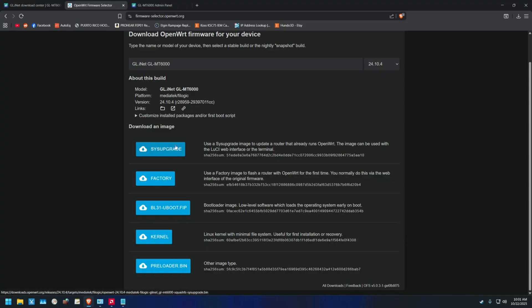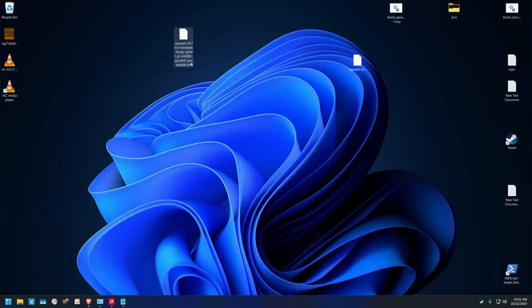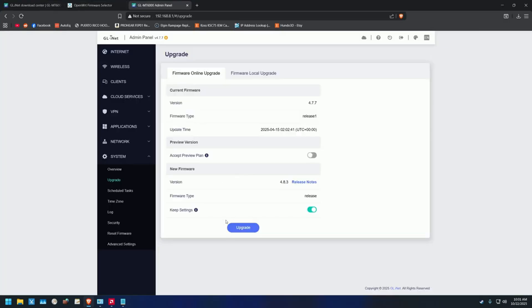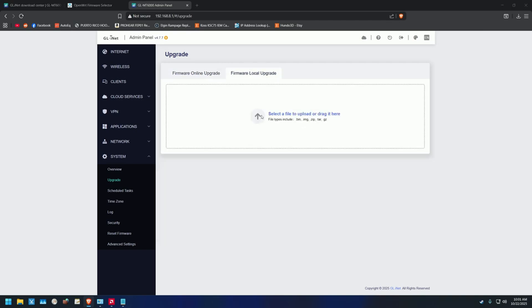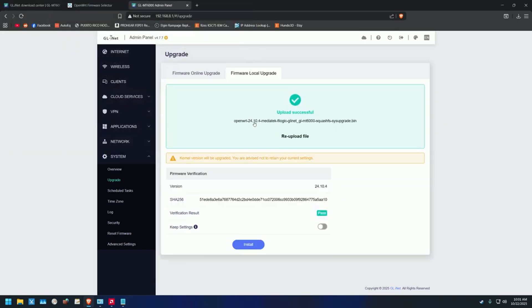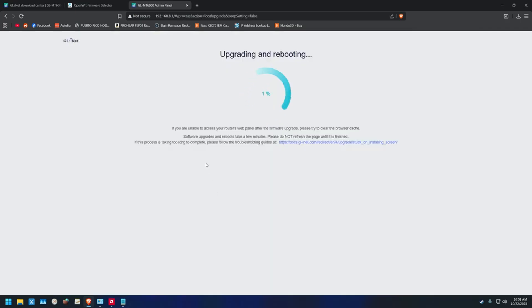I already downloaded it; it's right here. Go to this page — Firmware Local Upgrade. Just upload the image. Always remember: if for whatever reason 'keep settings' is on, turn it off. Never keep settings. Then just click Install and let it do its thing.